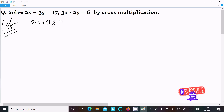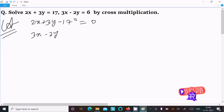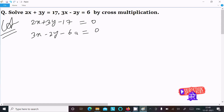If I move 17 on the left side, it becomes minus 17 equal to 0. Here 3x minus 2y — this 6 moves on the left, so it becomes minus 6 equal to 0. Now thereafter we need to find the values.